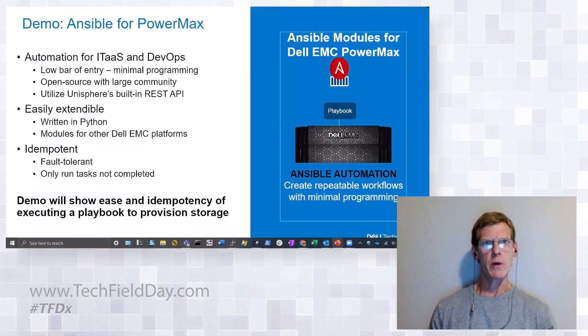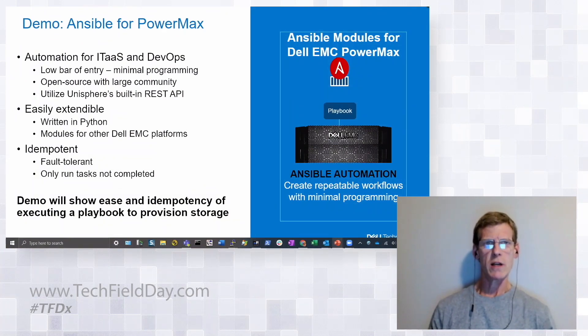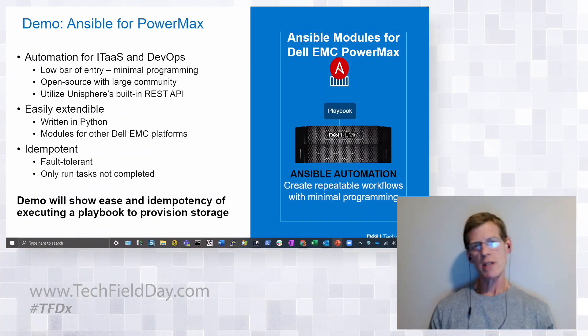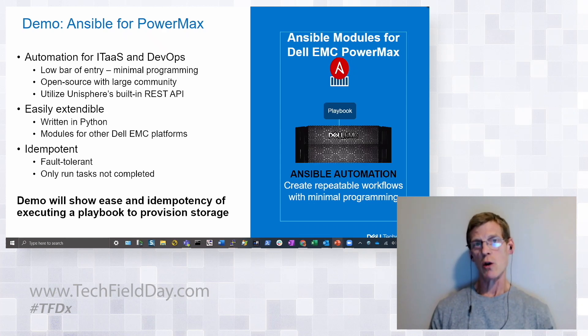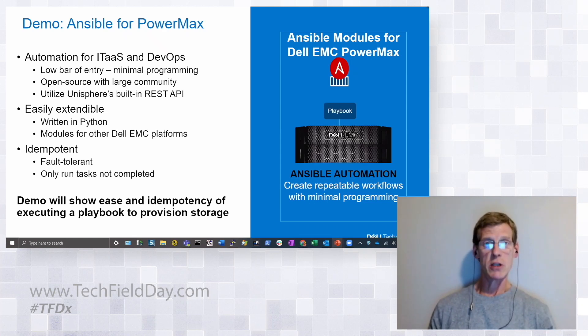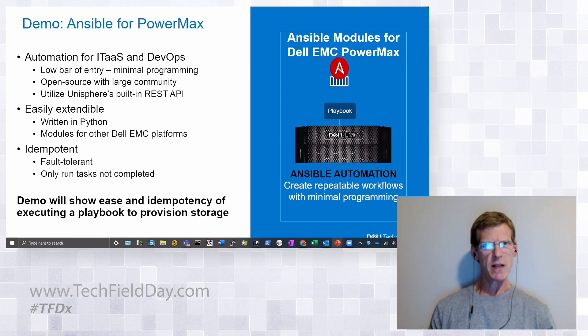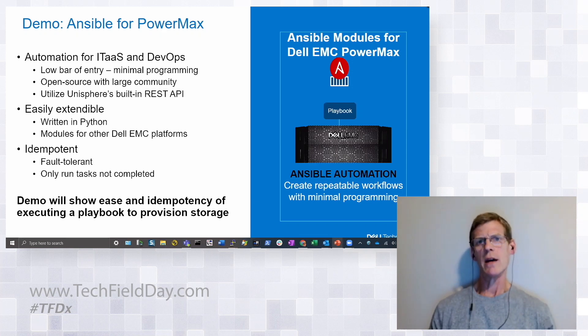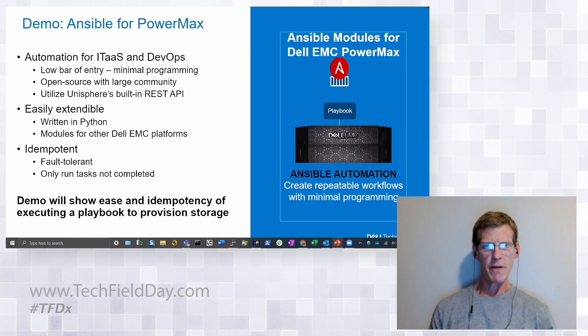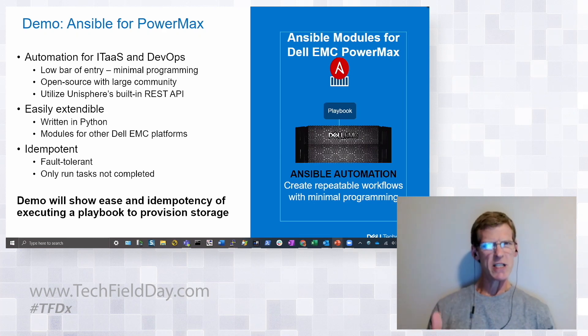So our other environment here is Ansible. Ansible is one of the tools available to do automation of your environment. We found that it's very popular with our customers - more and more of our customers are interested in using it. There's some reasons for this: it's because you don't really have to be a programmer to use it. The language is very simple.